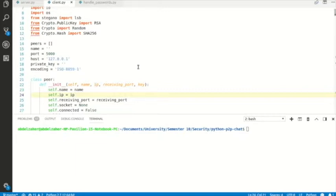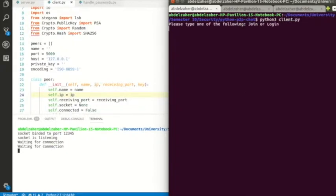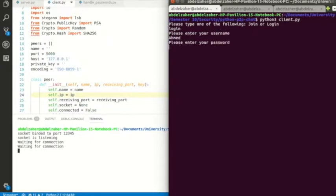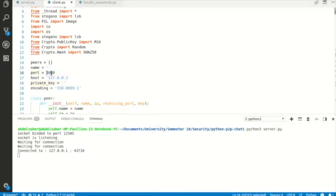Let's see our application in action. We'll use the terminal to demonstrate. First, we start the server, then start a client. It asks whether I want to join as a new user or log in. I've created some users beforehand, so I log in — username is Ahmad, password is 123. It says welcome Ahmad, and I'm connected to the server.